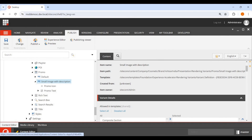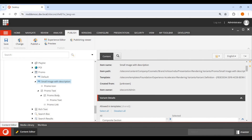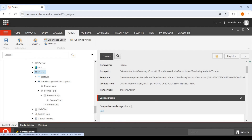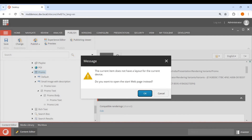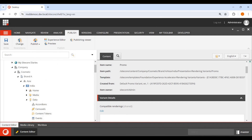So first I created the 'Small Image with Description' variant and added the structure. The structure is currently the same as the default one. I just wanted to verify it works in the Experience Editor before making changes. I'll publish it and then open the Experience Editor on the home page.